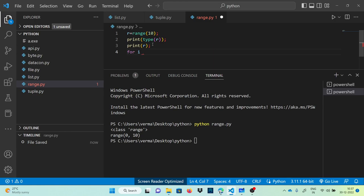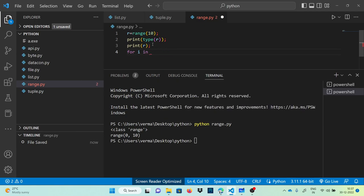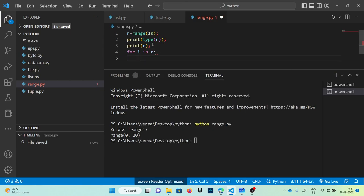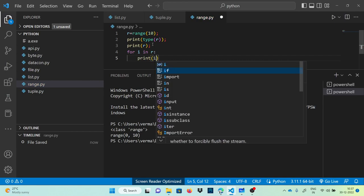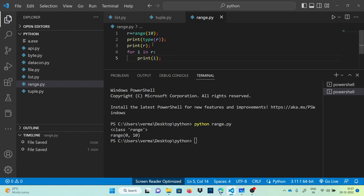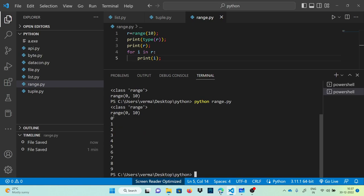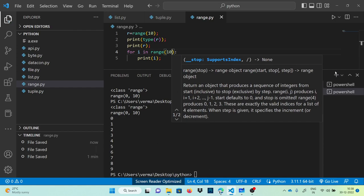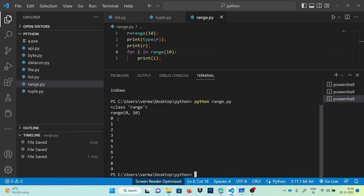To confirm that 10 is not included, let's use a for loop to print all numbers in the sequence. We write: for i in r: print(i). Running this, you can see it prints from 0 to 9. We can also write range(10) directly instead of r — both give the same result: 0 to 9.